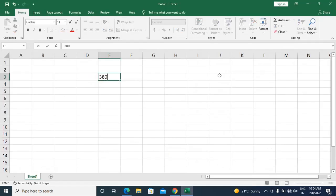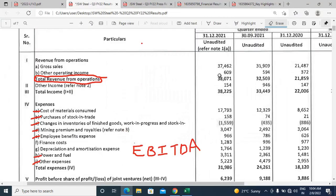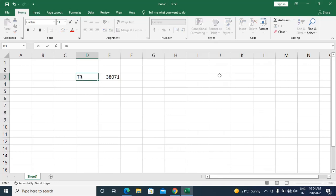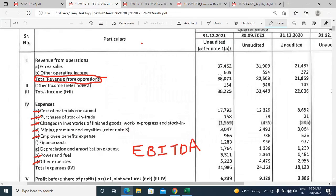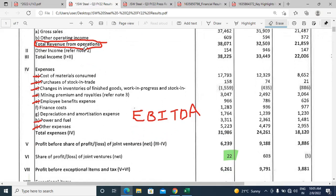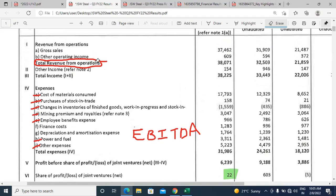Total revenue from operations is 38,071 crores. We are going to ignore other income, because EBITDA refers to operating income — only income from operations should be included, not other income. We will discuss other income in a later video. Focus on total revenue from operations: gross sales plus other operating income equals this number.